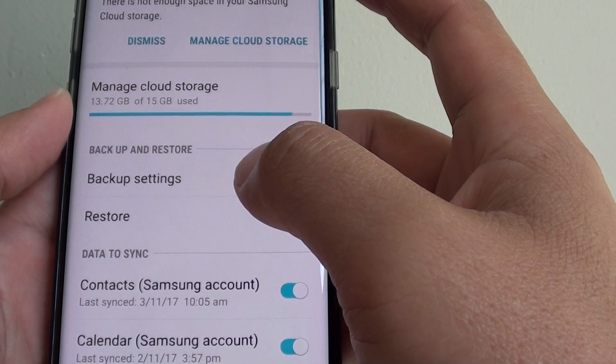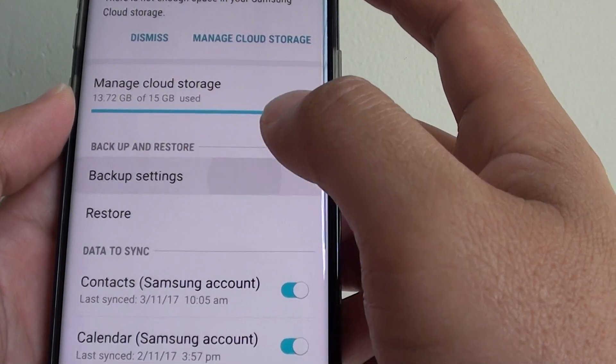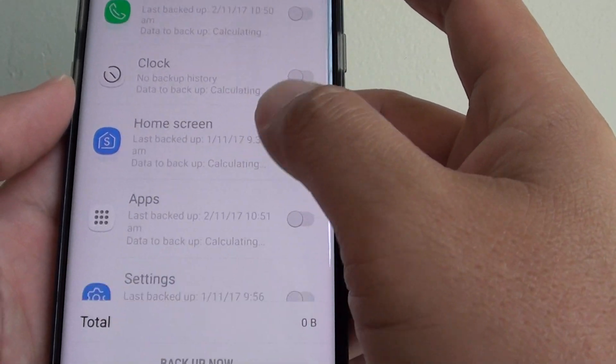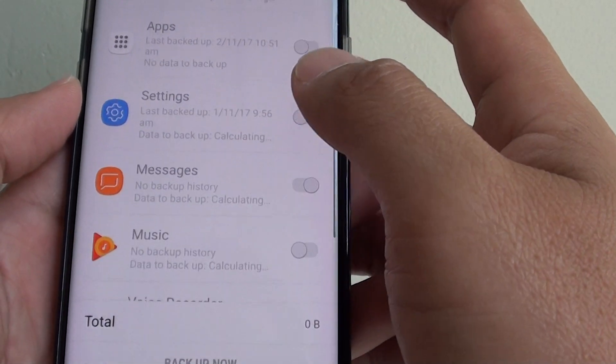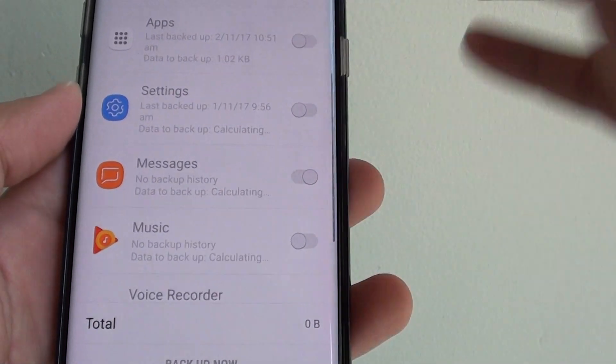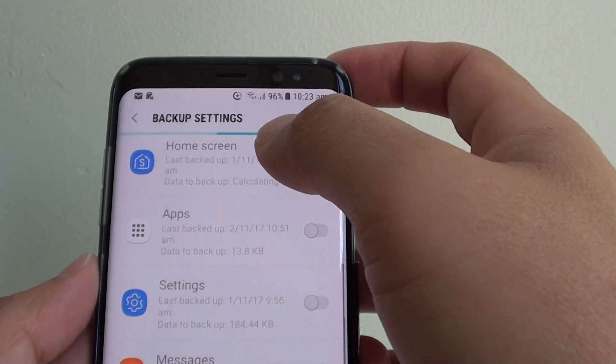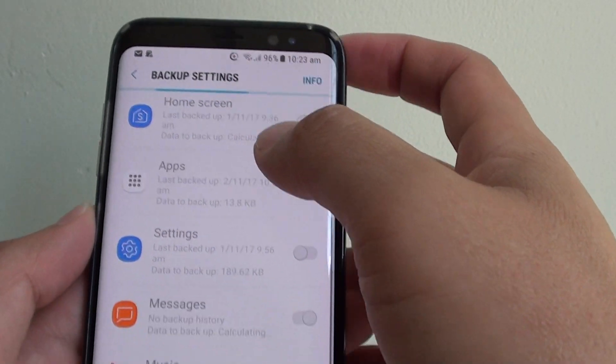Then tap on backup settings. Go down and just wait for a while until the backup settings is loaded.